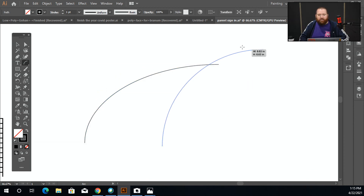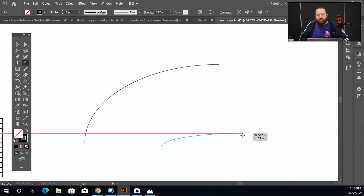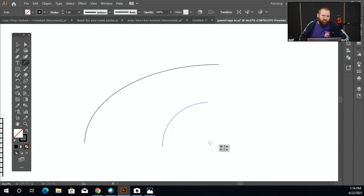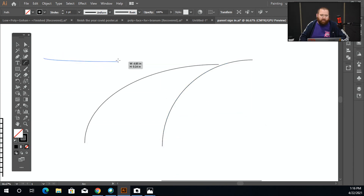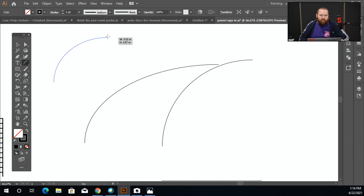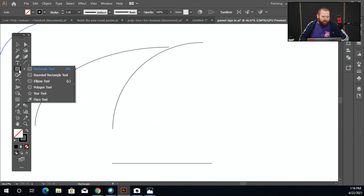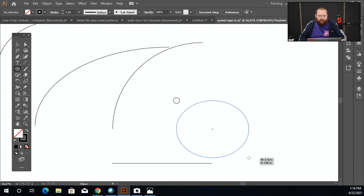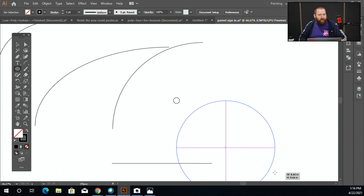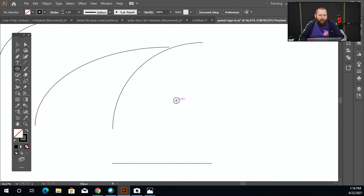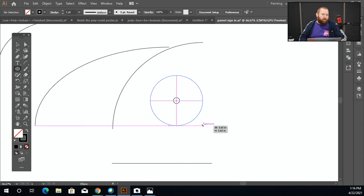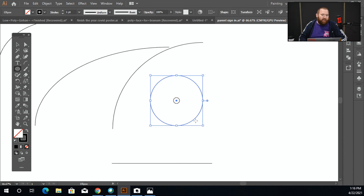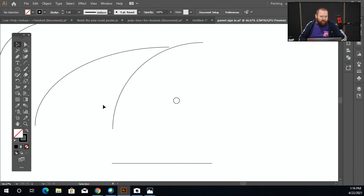If you hold down Shift on any of these you get different results — Shift constrains your proportions. Holding Alt makes it draw the shape from the center rather than from where you click. A better way to show that is with a circle: if I just click and drag it draws from the click point, but if I hold Alt it draws from the center of where I clicked. That gives a little different flexibility.